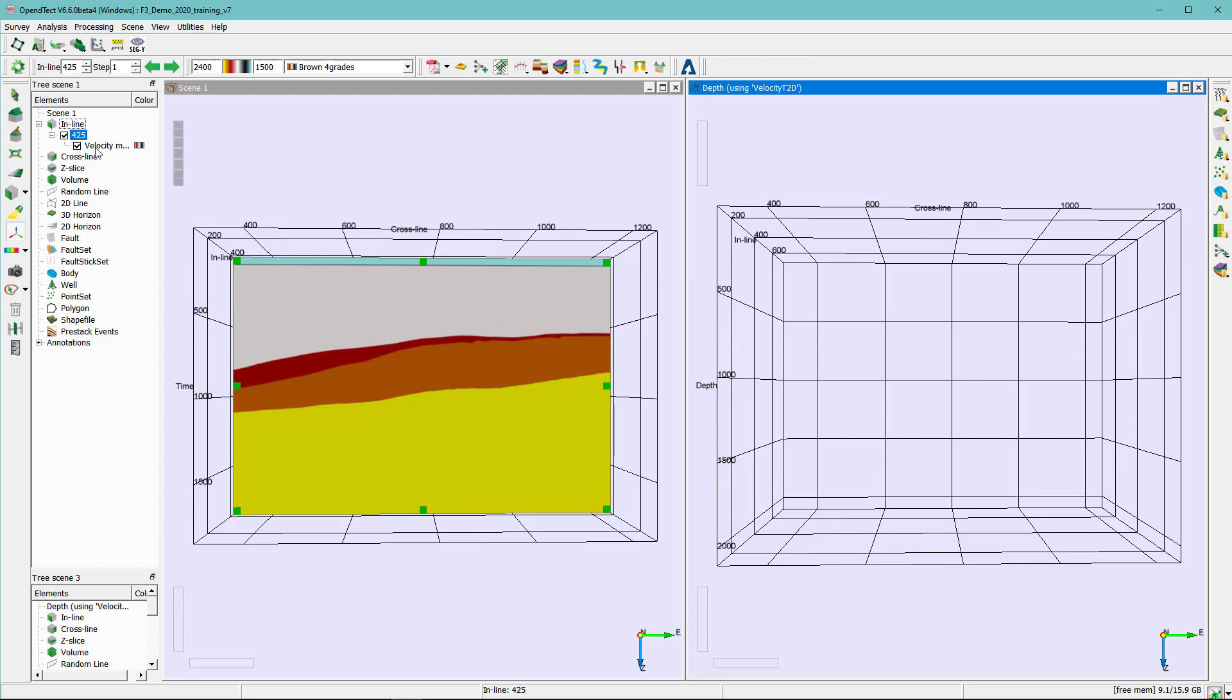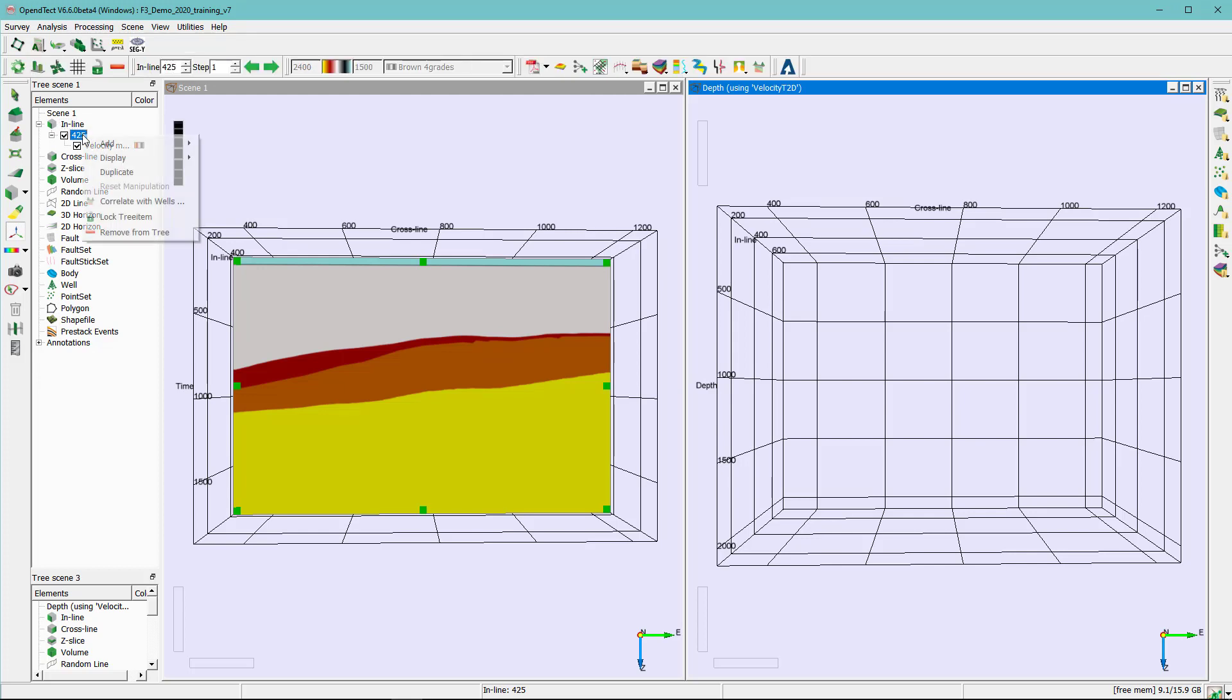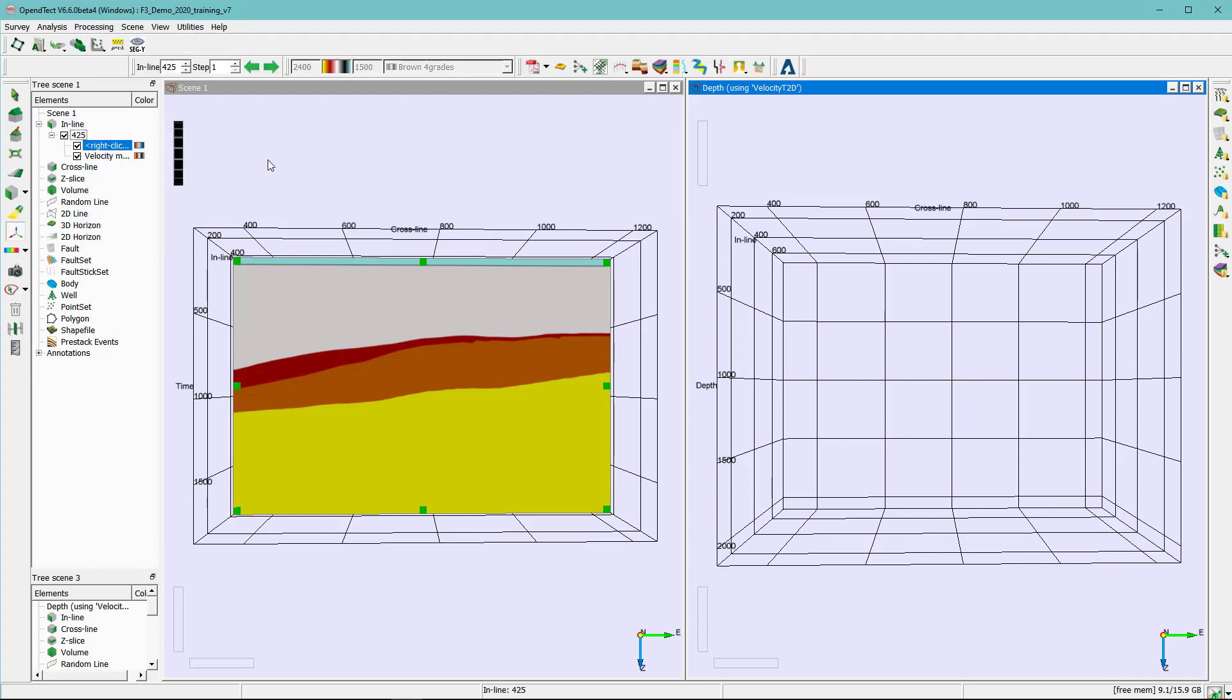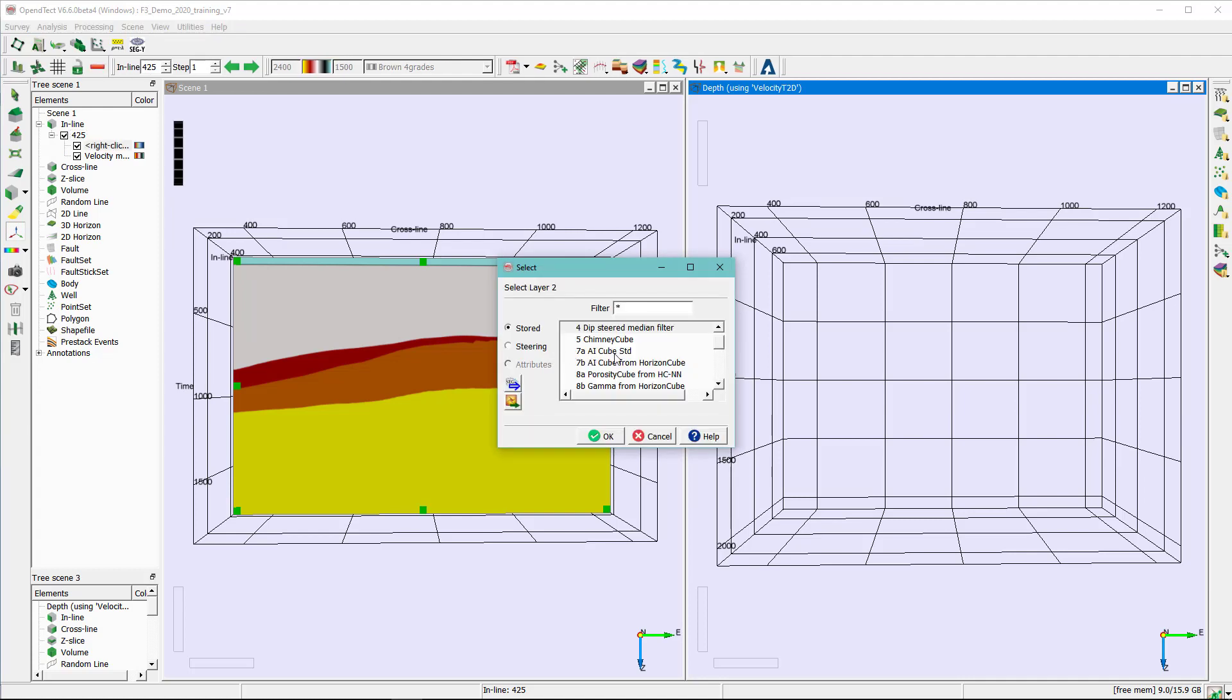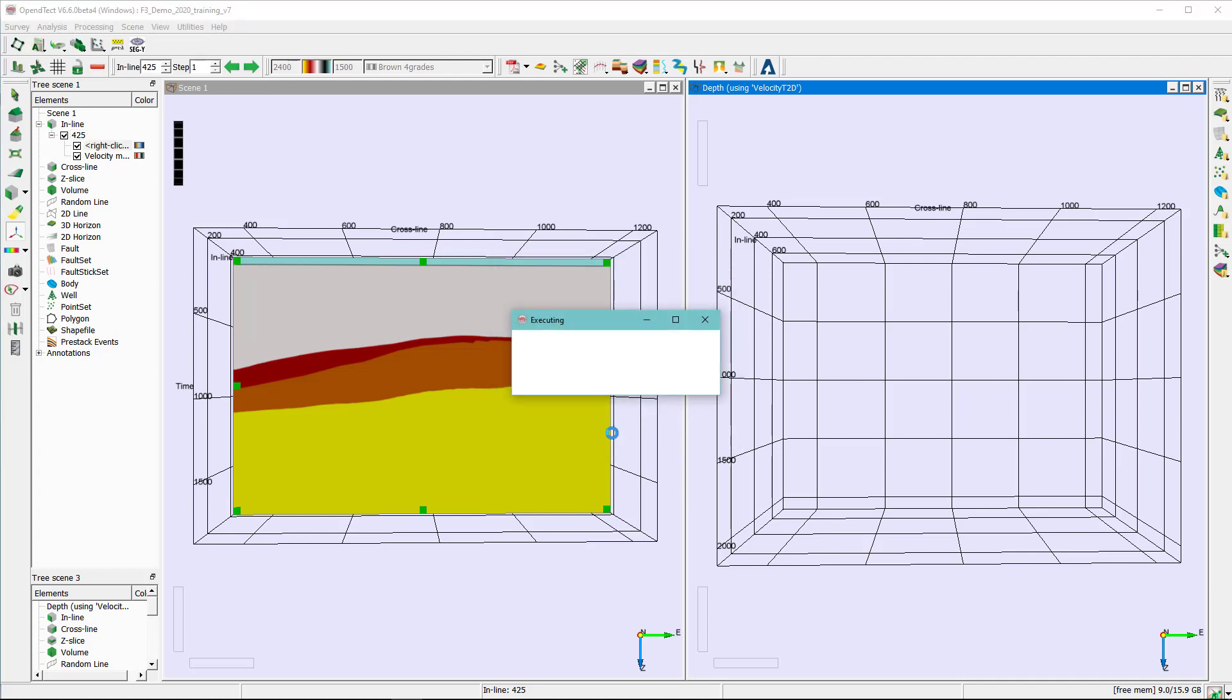And of course, optionally, you can add the RMS velocity just to make a comparison between the two velocity types.